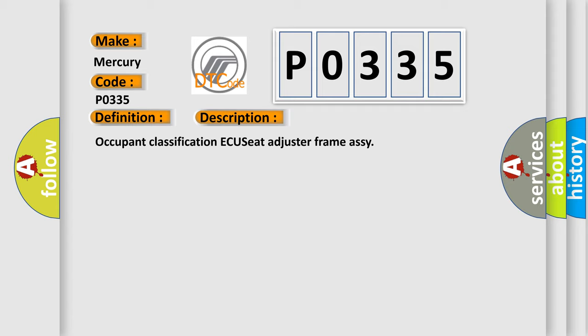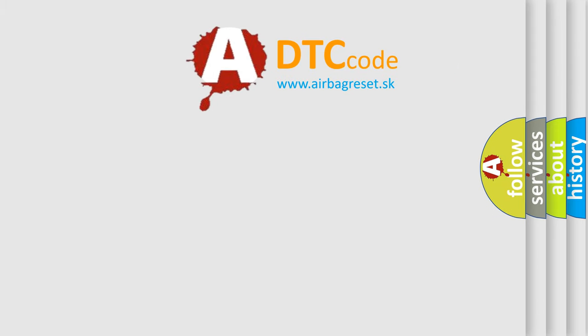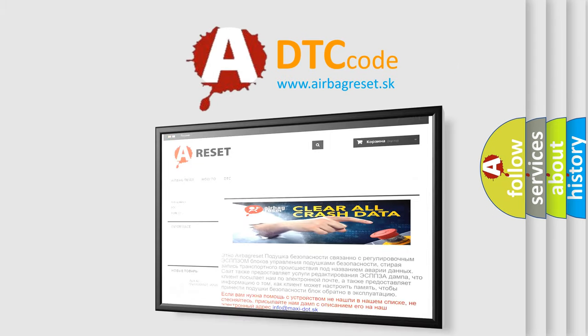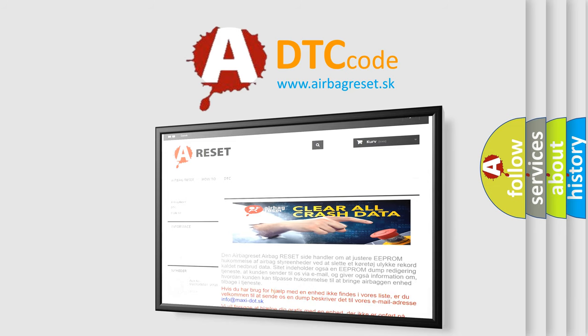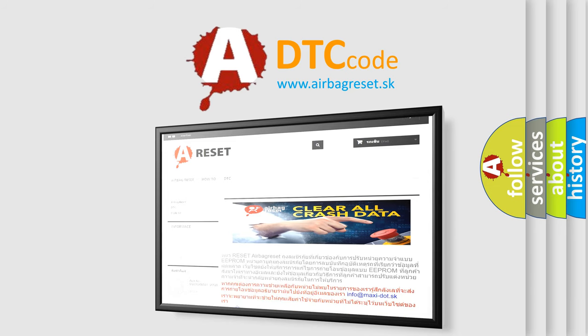The Airbag Reset website aims to provide information in 52 languages. Thank you for your attention and stay tuned for the next video.